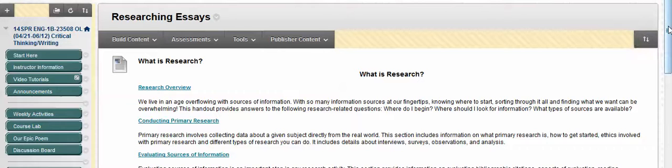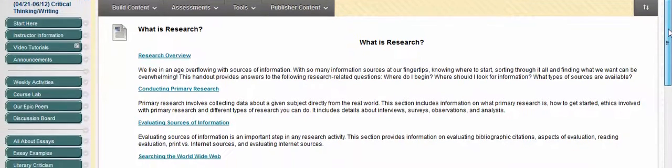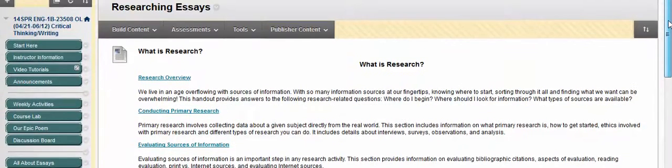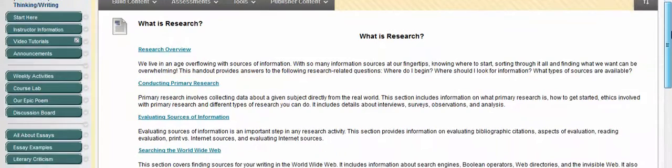In order to find the answer to the question you have posed in your essay, you're going to need to conduct research. In this tab you will find different explanations about the types of research.